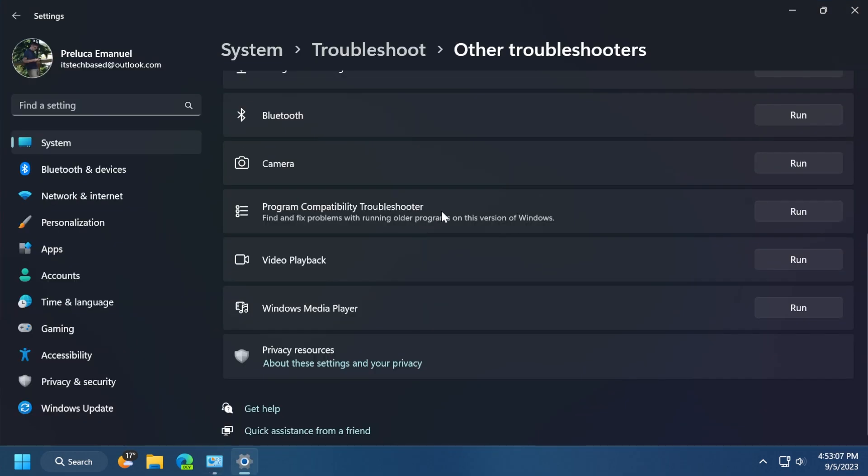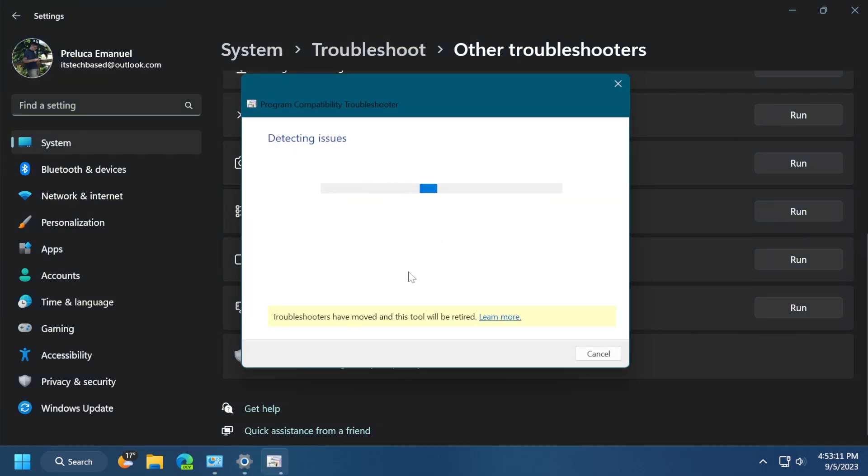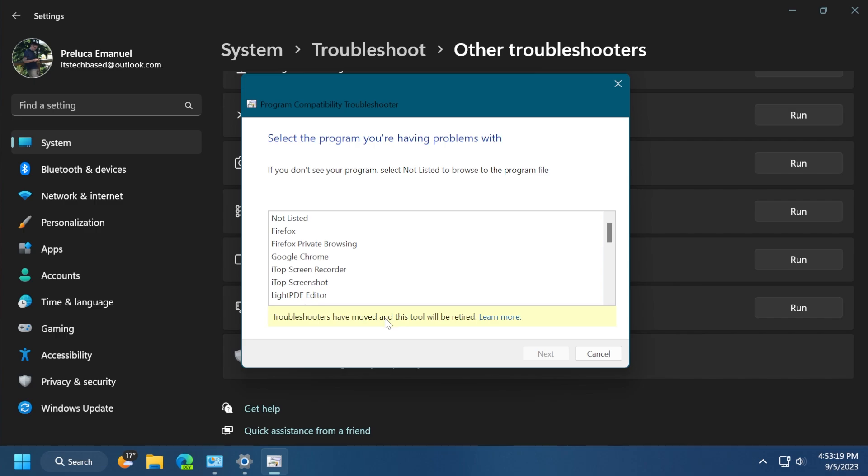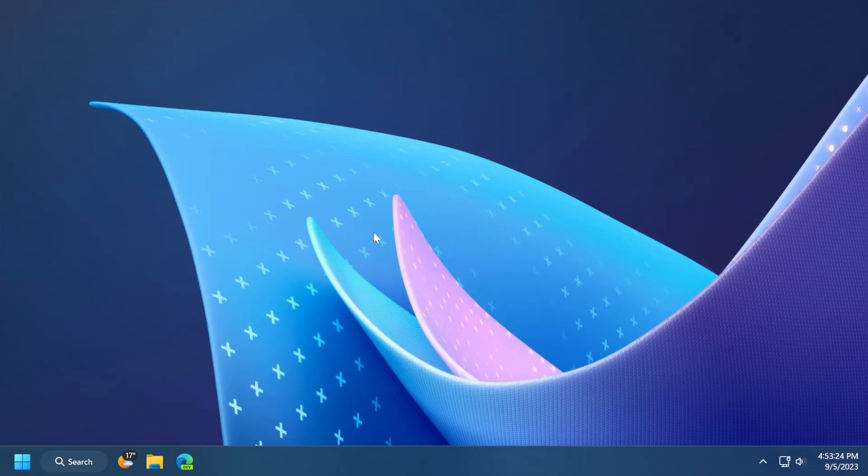For example, if you run the program compatibility troubleshooter, this will still run on the old troubleshooter. But as you can see, we also get this message: troubleshooters have moved, and this tool will be retired. And this is something that you need to know.